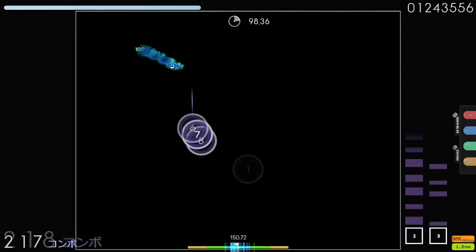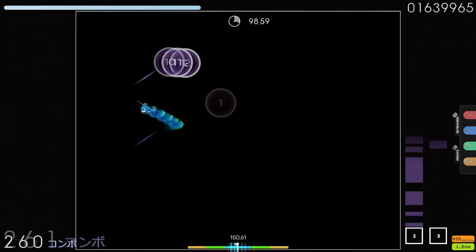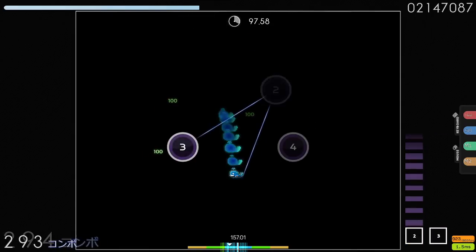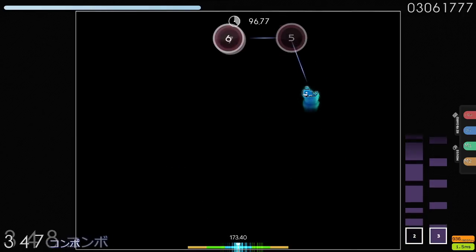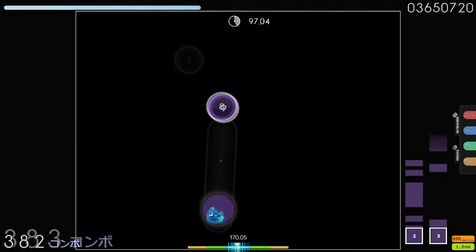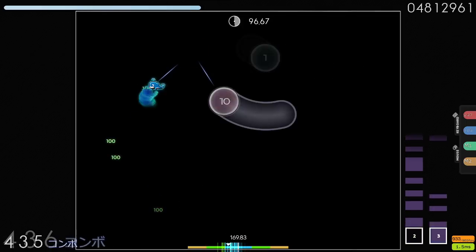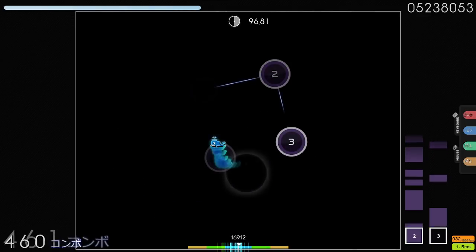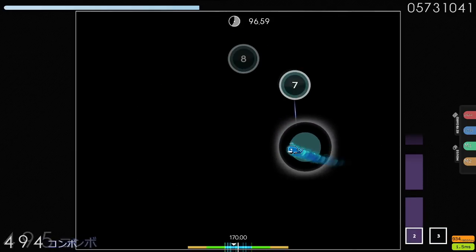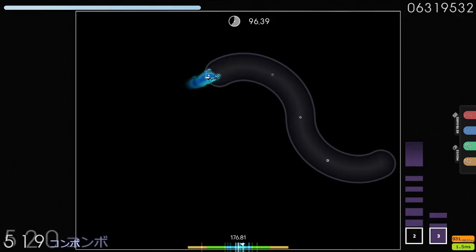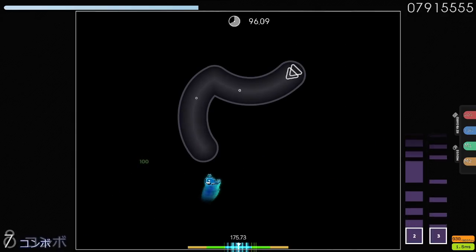Step one of playing a chunk: make sure you land the first note properly. If you mess that up, everything else gets thrown off too. Step two: focus on playing the rest of that chunk to completion — all the way up to the last note. In those triangles from the last map, step one is hit note number one, step two is make sure you hit notes two and three. Step three: stick the landing — make sure the transition from the end of chunk one to the start of chunk two is correct. Essentially, step three is making sure the next step one is correct.